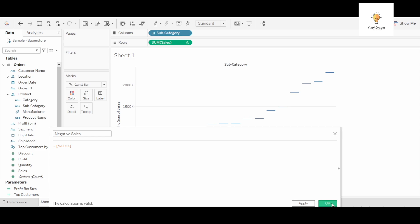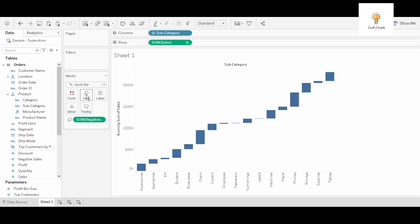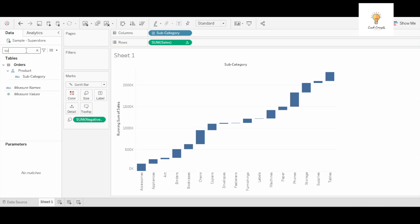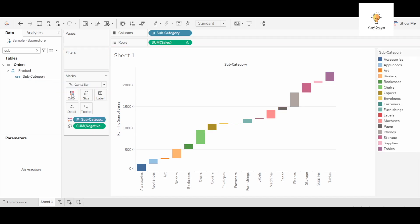And this is negative sales and then I will add this in size. Now what I'll do next is subcategory again and I will add it in color so these are different colors.